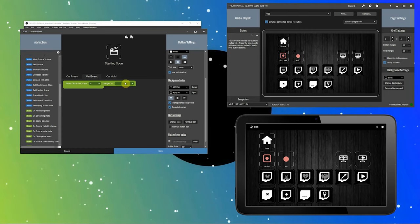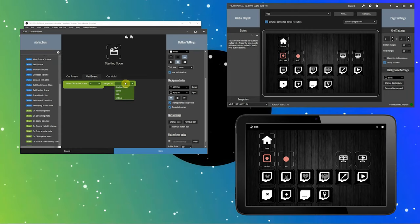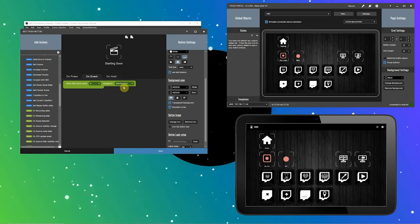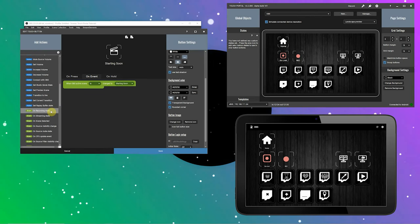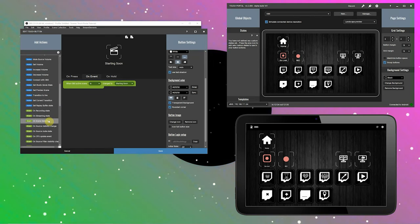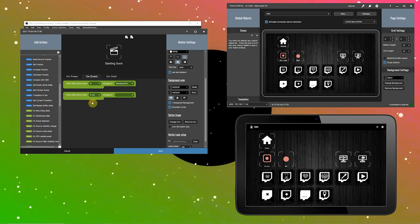In our case, we need to change this to when OBS active scene is changed to starting soon. Next, add the same event but change that to when OBS active scene is not changed to the starting soon scene. This will trigger whenever a scene change occurs in OBS and it is not our selected scene. We have set up the event listeners but we have not yet told it to do something when it gets triggered.